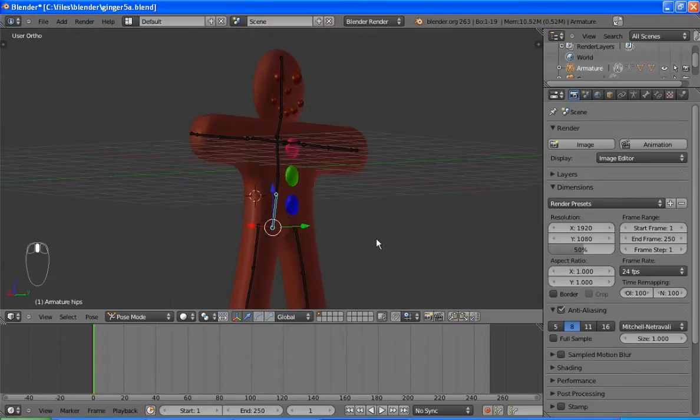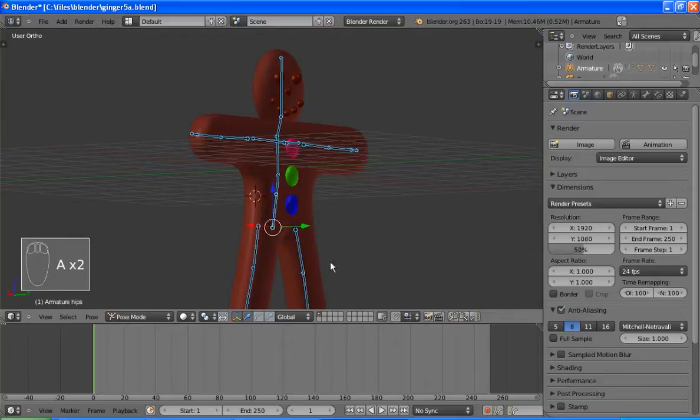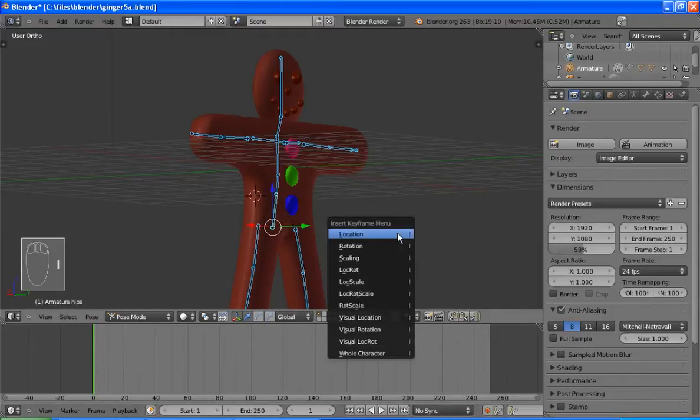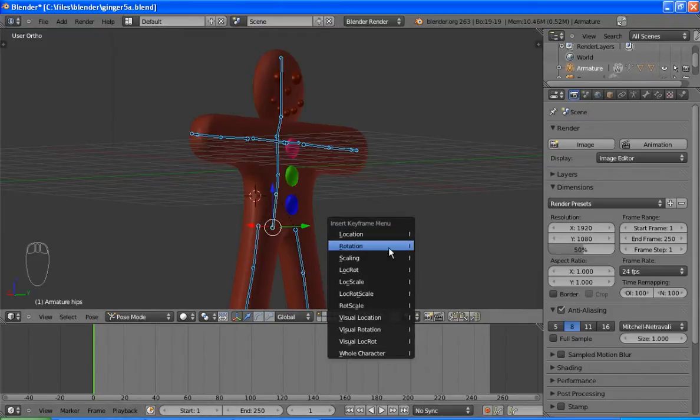And what we can do is select a bone. Actually, I'm going to select all the bones, first of all. And on the first frame, we're on the zeroth frame or the first frame. I'm going to insert a key for rotation.